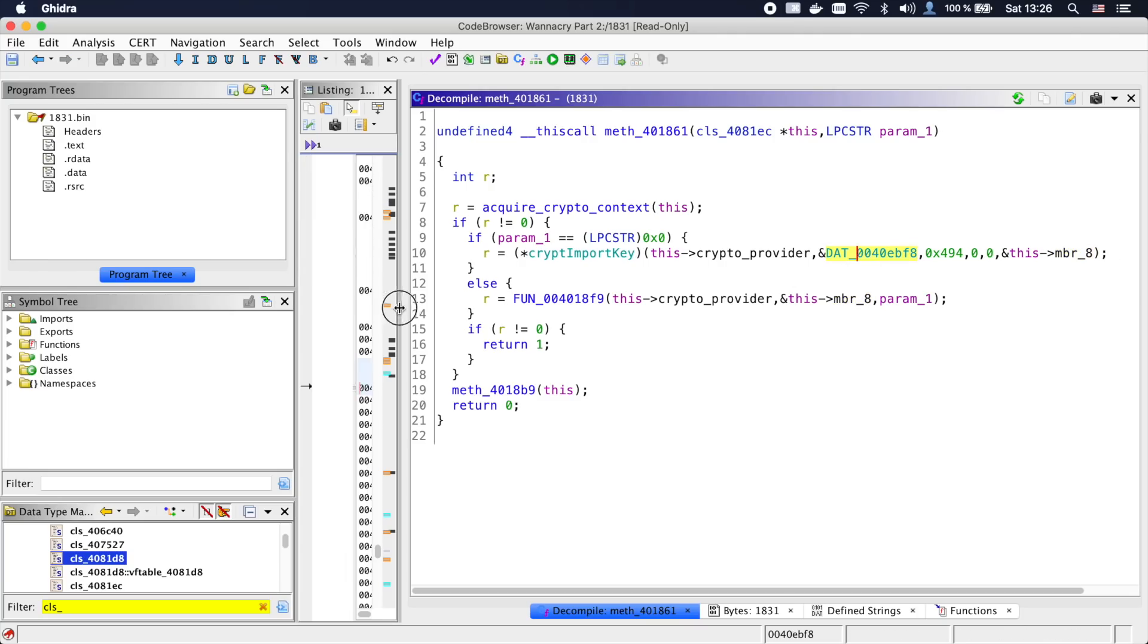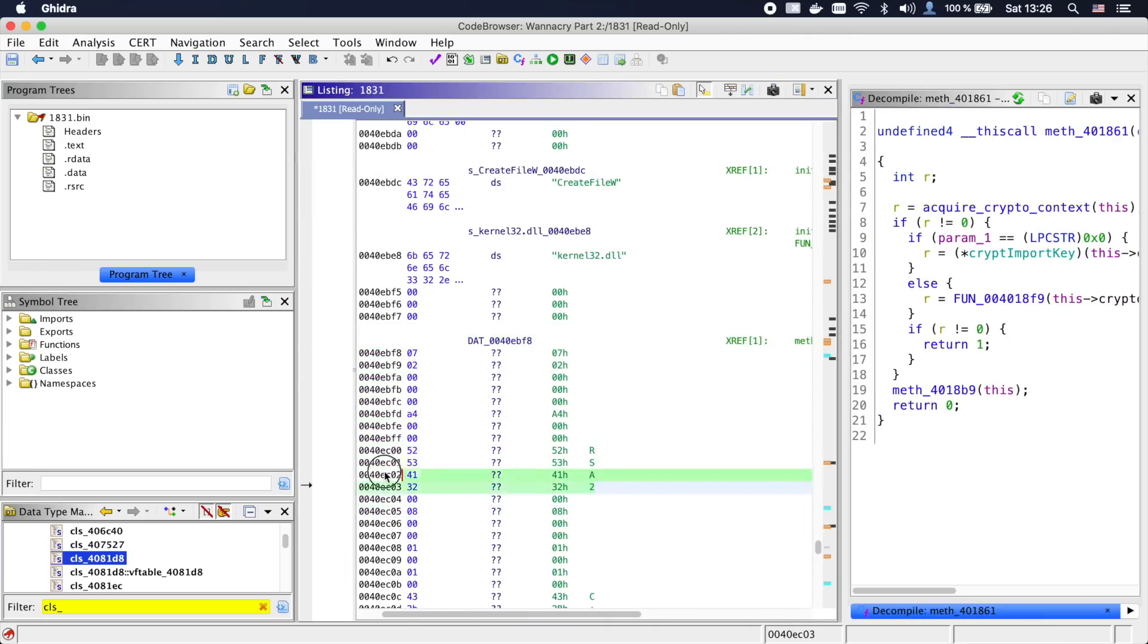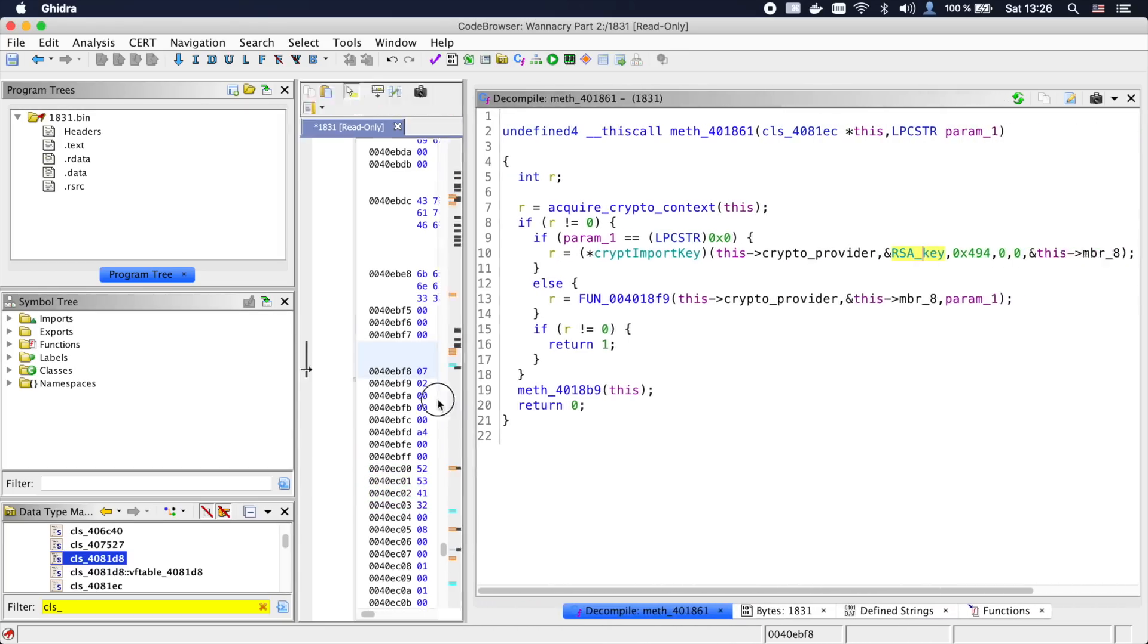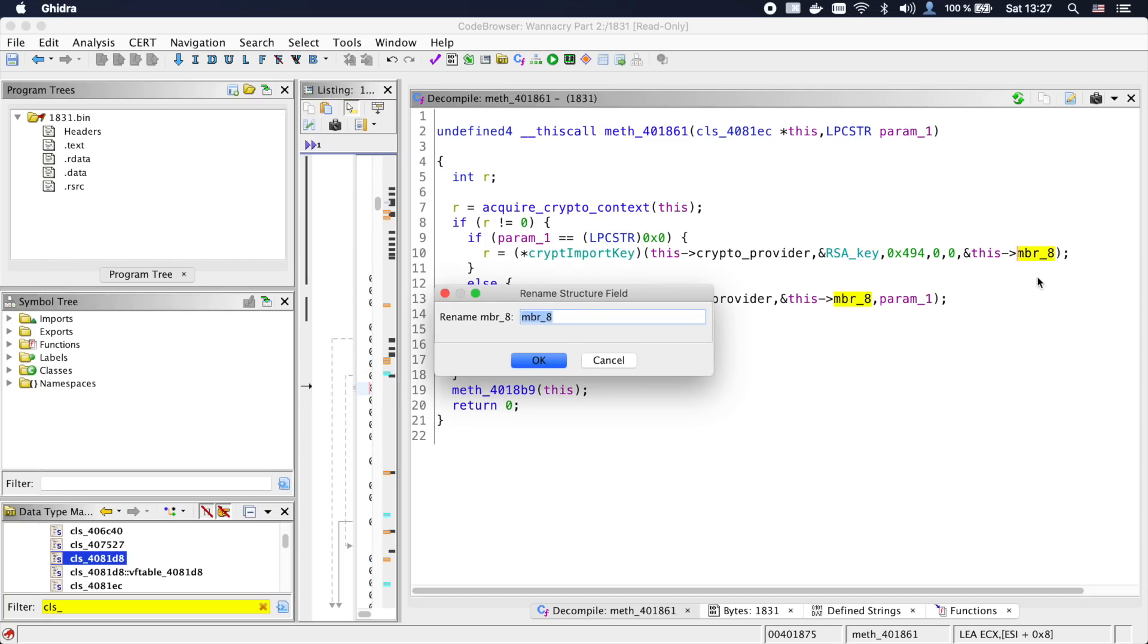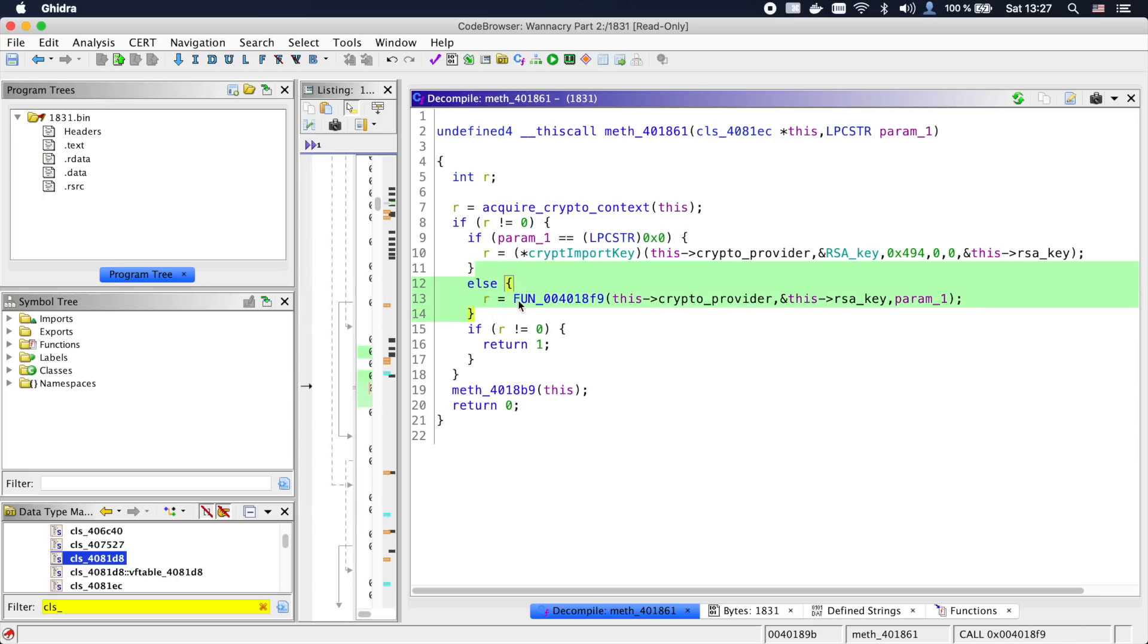Looking in the listing, we can see that the global buffer is actually a Microsoft RSA key blob. So let's call this RSA_key. We also see that this key is imported into a member of our class, so let's call that member RSA_key. Now, if param1 was not null, we go into this function, which takes the crypto provider, the RSA key member, and param1.